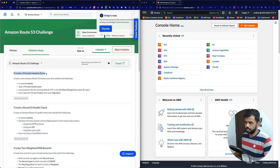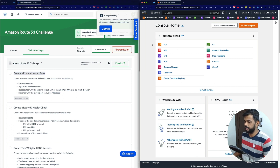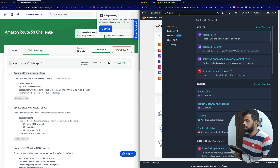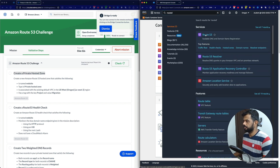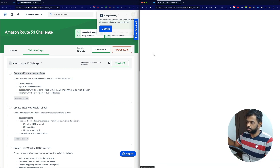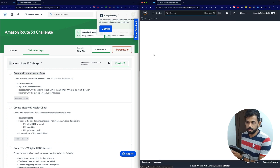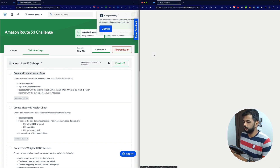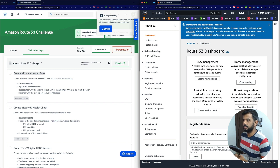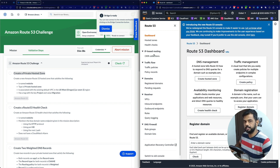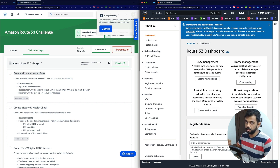The first step is to create a private hosted zone. There are different types of zones in Route 53. In a hosted zone, you configure the routing — like for a domain, you configure which route to take. If you want to go for a private hosted zone, you configure internal routing. If someone needs to access over the internet, then you need a public hosted zone.